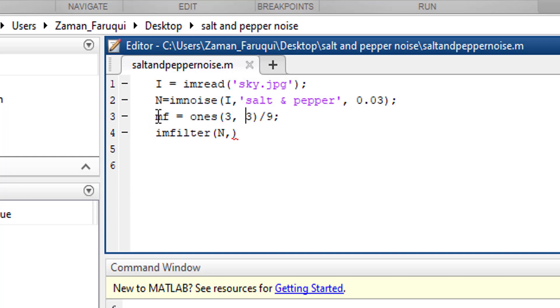We have created a mean filter and the name is MF. So put MF here.